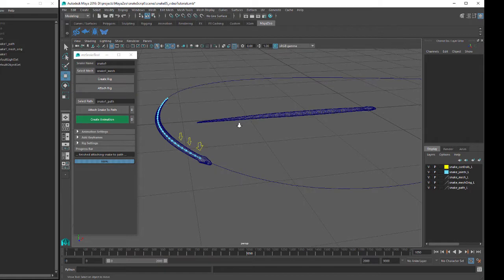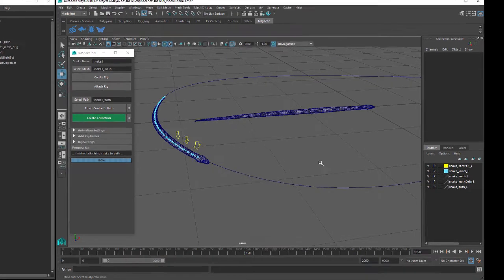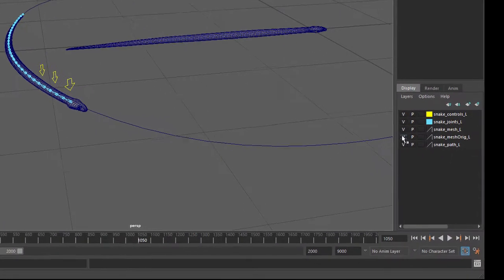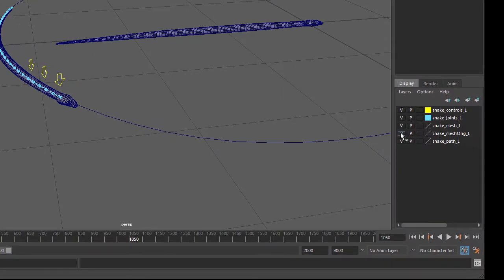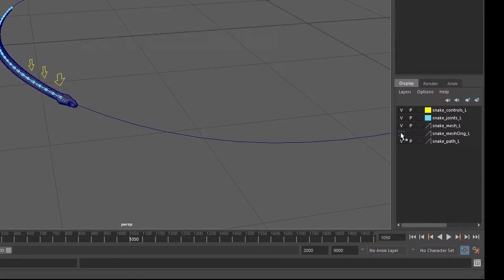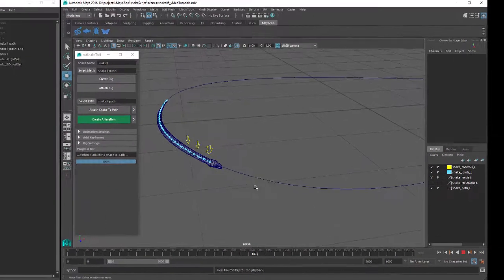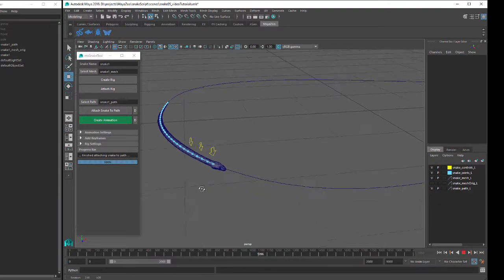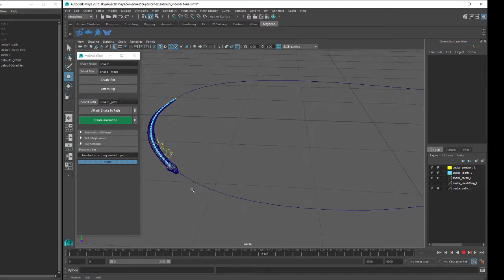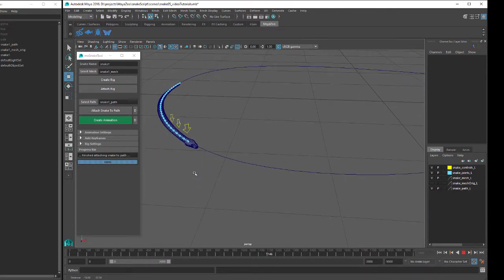You can see that our snake mesh has been duplicated, so I'll hide our original mesh by turning off the Snake Mesh Orig layer. Then if we click on the Play button, we can see that our rigged snake is animated and following our path.